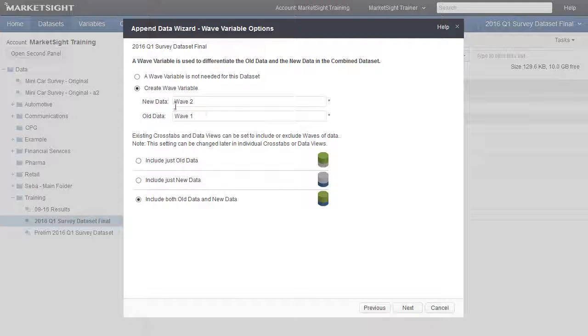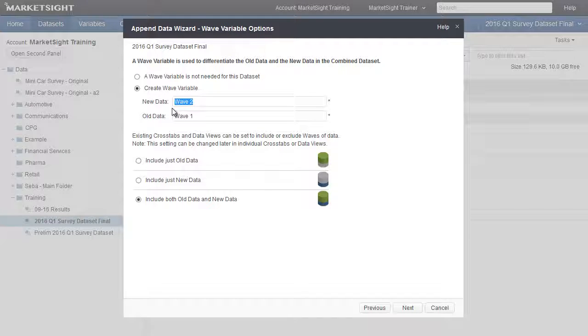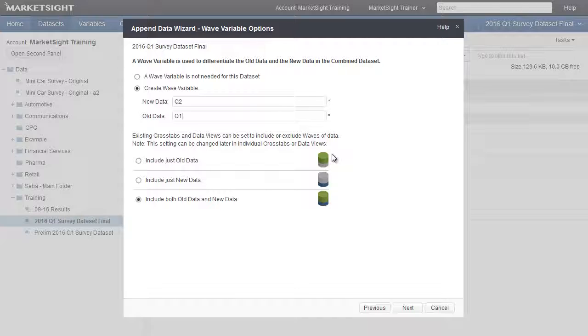Creating a Wave Variable will help differentiate between the old dataset and the new dataset. We can also specify a default method of including waves of data in existing crosstabs, charts, dashboards, and data views.